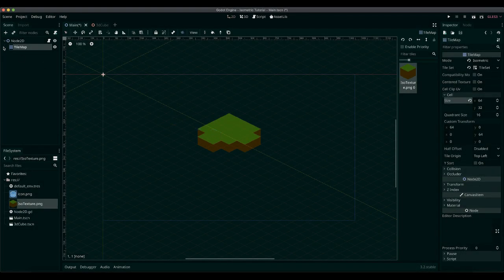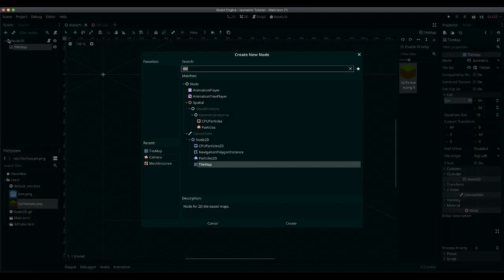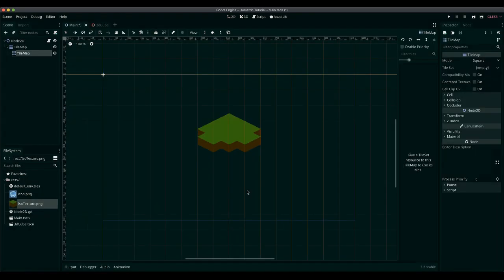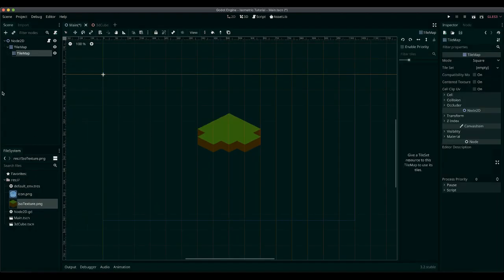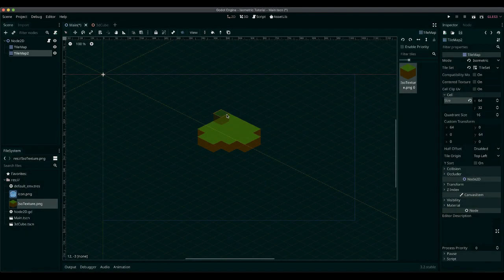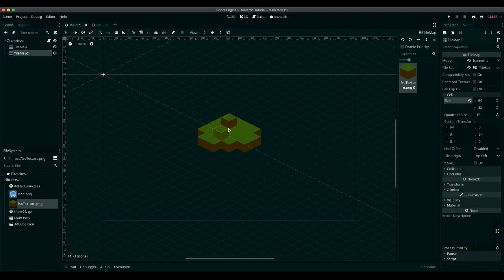But what if you want to have two layers? This can be achieved by using two tilemap nodes, as they will overlap each other.